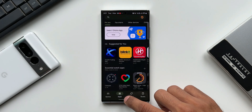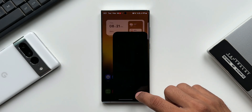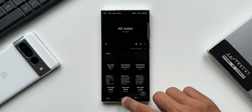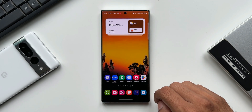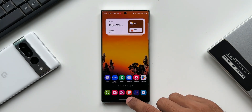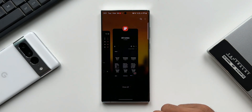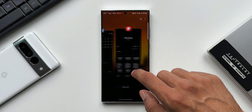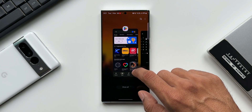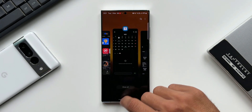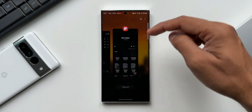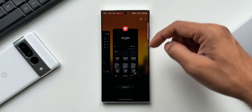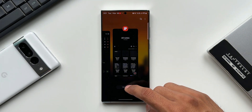I will open a few applications here and swipe up from the bottom to see the recent applications. These are the three apps I have opened. On the top we have a search button and a kebab menu. Now I will close all these apps.